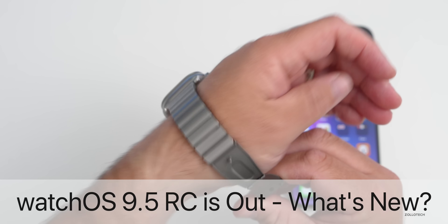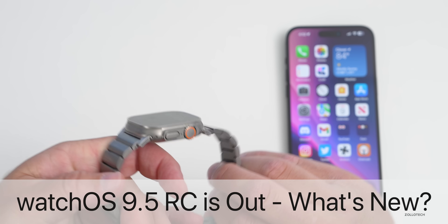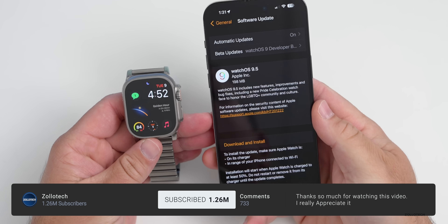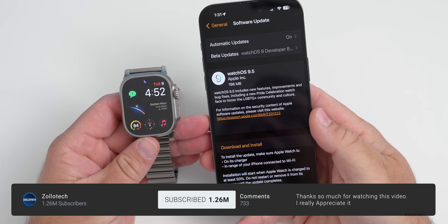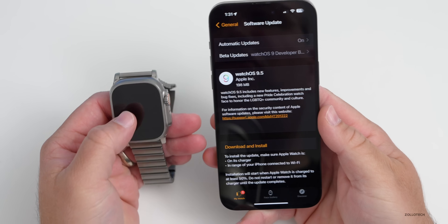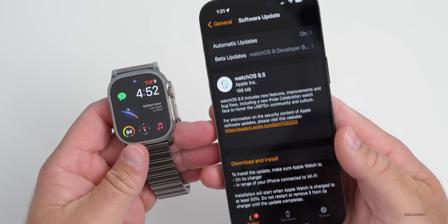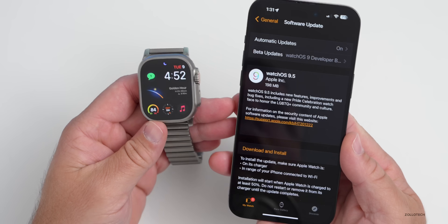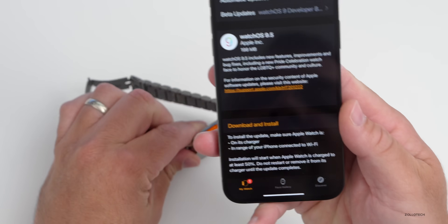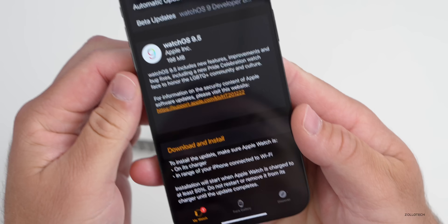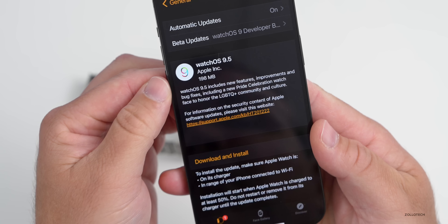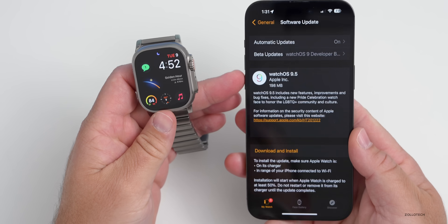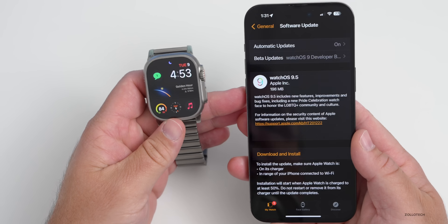Hi everyone, Aaron here for Zollotech. WatchOS 9.5 RC, or Release Candidate, is available now to developers and public beta testers. This should be the last version before the public release, expected next week. It was not a huge install — 198 megabytes on my Apple Watch Ultra, coming from the previous beta.